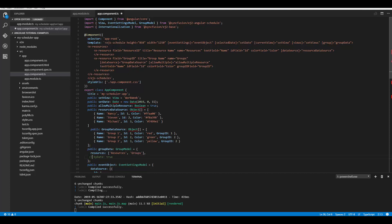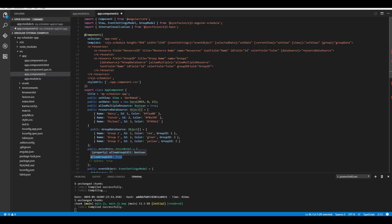Apart from this, there is another important functionality with grouping — linked events. You can make the same appointment booked for multiple persons so that CRUD actions performed on those events are reflected altogether. To enable this functionality you need to set the allowGroupEdit property to true within the group option.